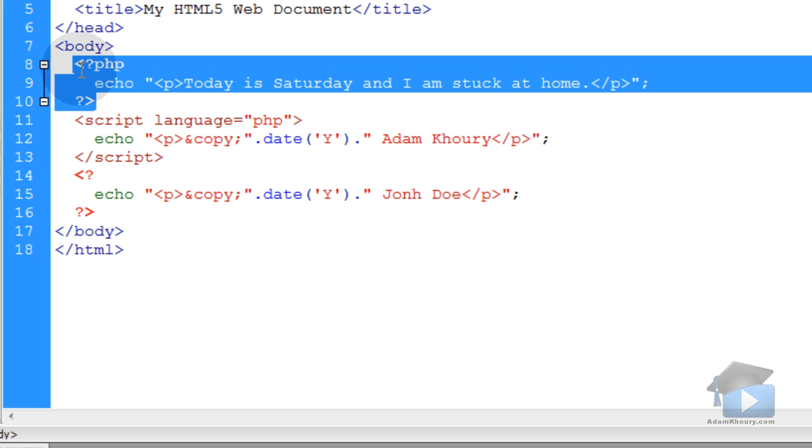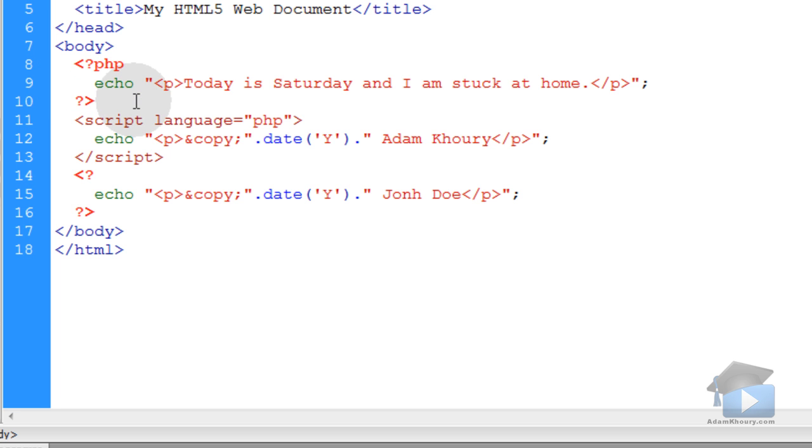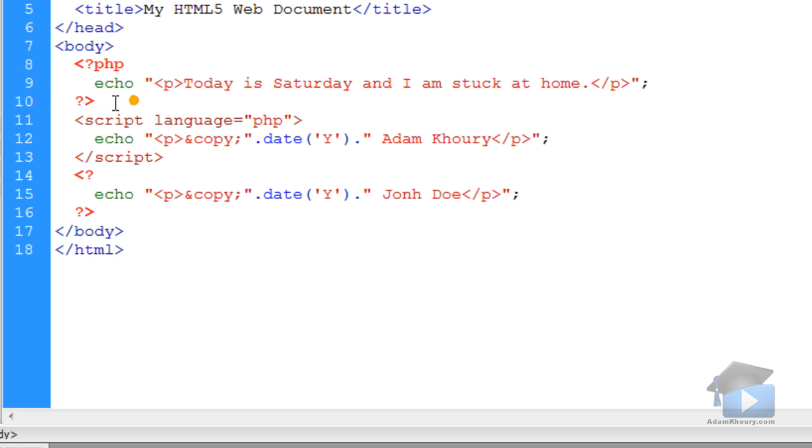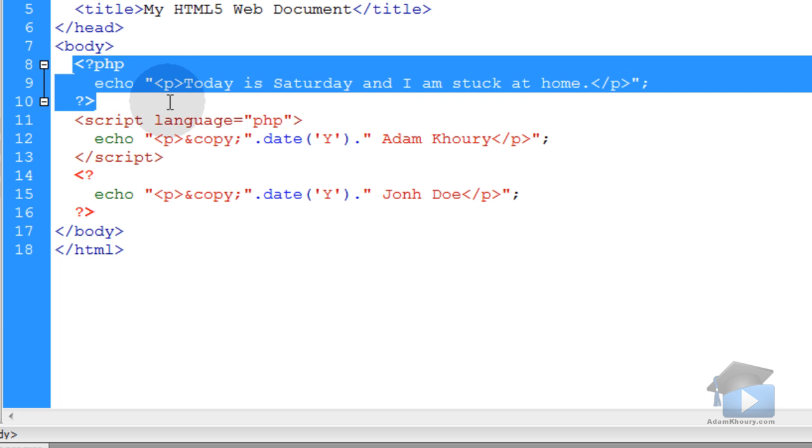This one, the first approach, is the standard, most recommended and common way that you'll see PHP programmers writing script. This is the approach that I recommend that you go with.